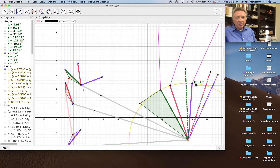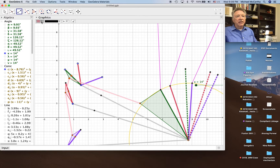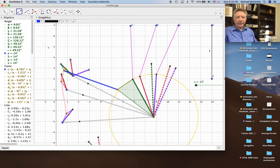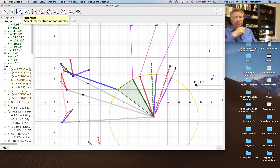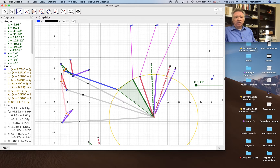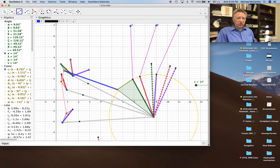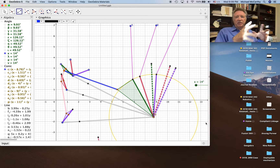Here's our coupler link — go from here to here. We're going to have some work to do to actually build the linkage on top of that. But I'm going to stop it now because this is the most complicated part: this three-position synthesis of the link.